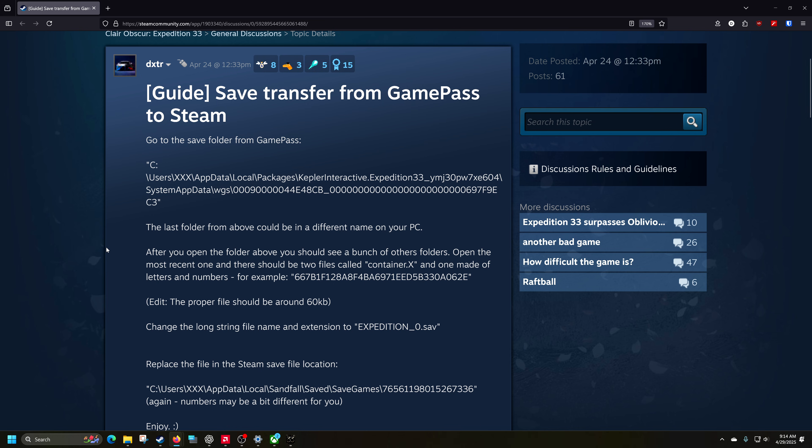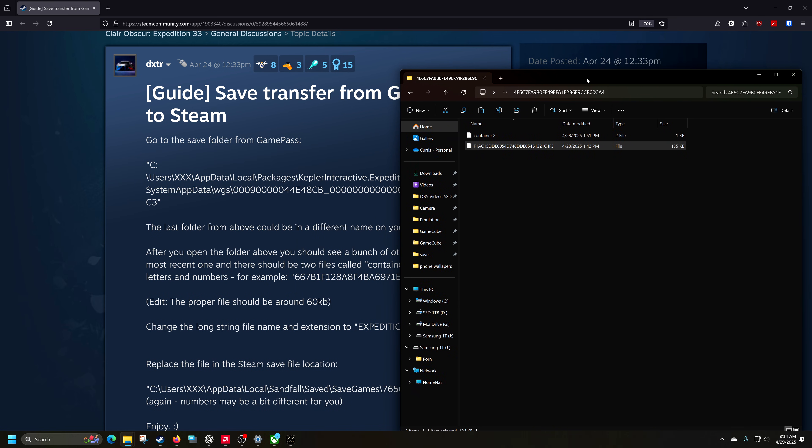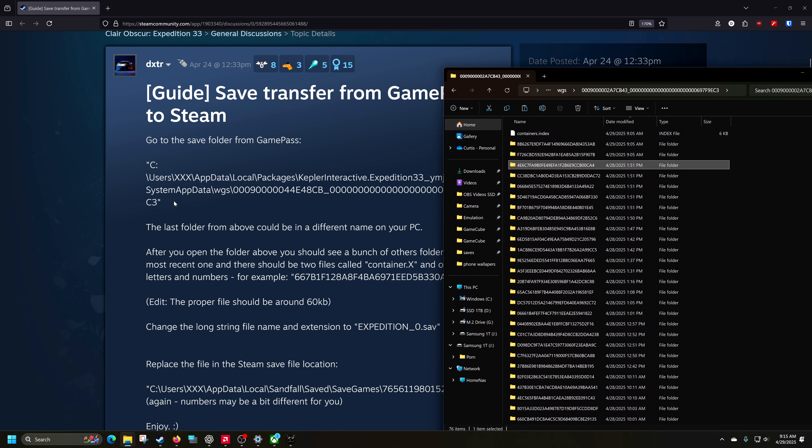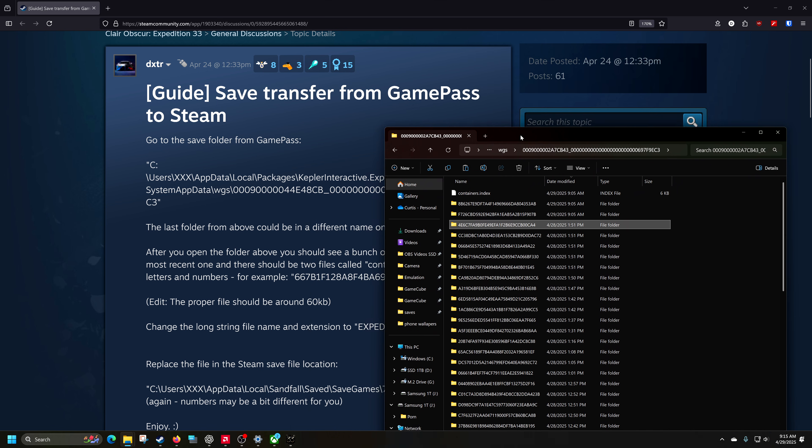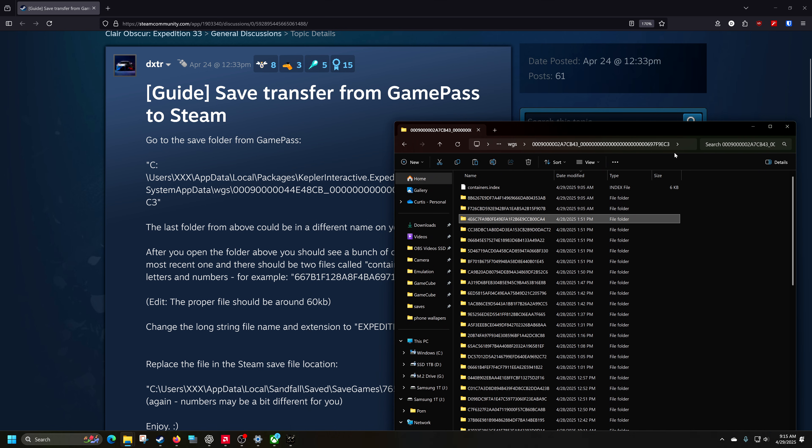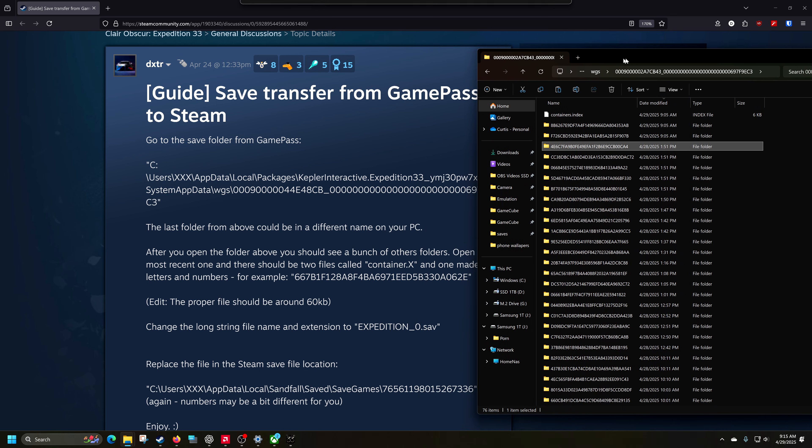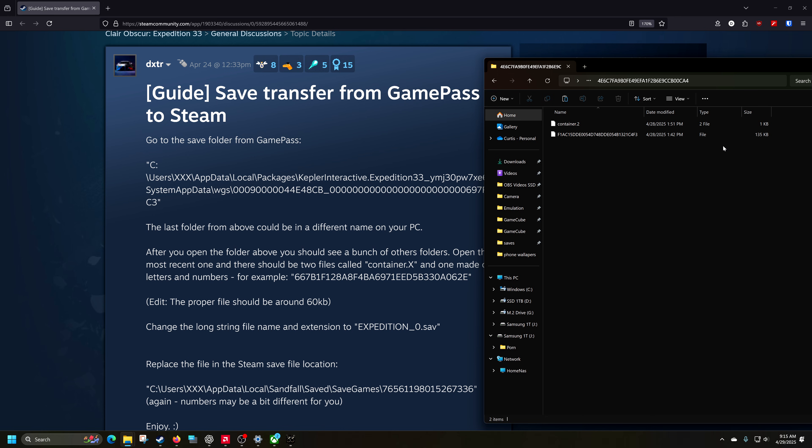So what you need to do is you need to find your save for the Game Pass version. So it tells you like, hey, go all the way through here and go through all these files and you will find a folder with a bunch of these sort by the latest, which I found that does say it's about 60 kilobytes. Mine's about 135.